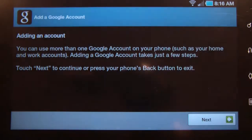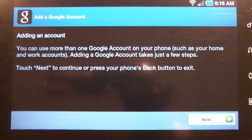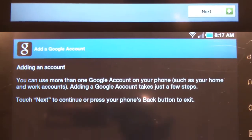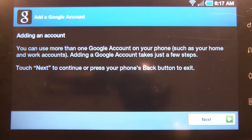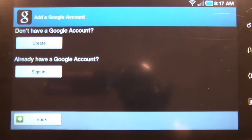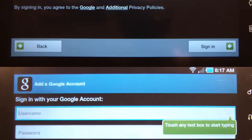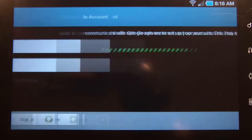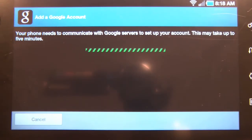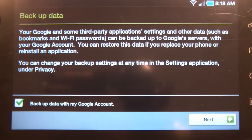Google is explaining to you that you can add more than one account. Let's sign in. Signing in, and that's it.